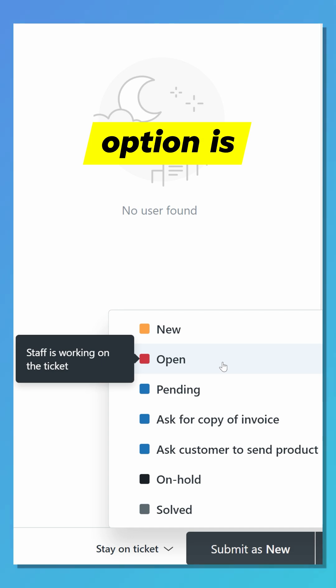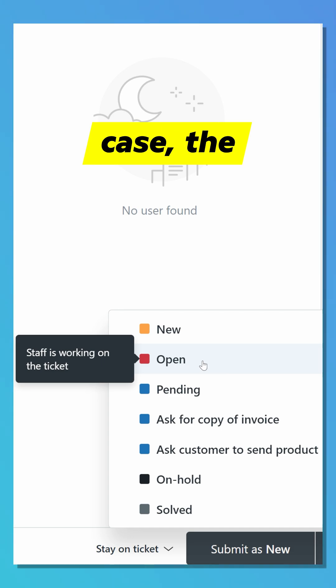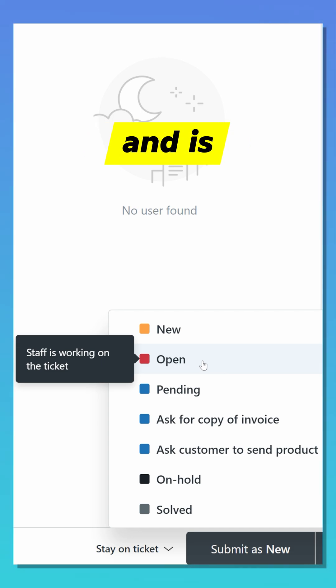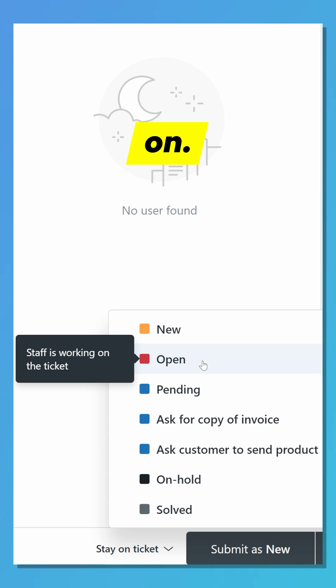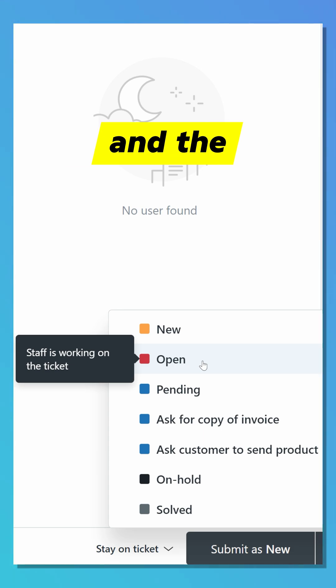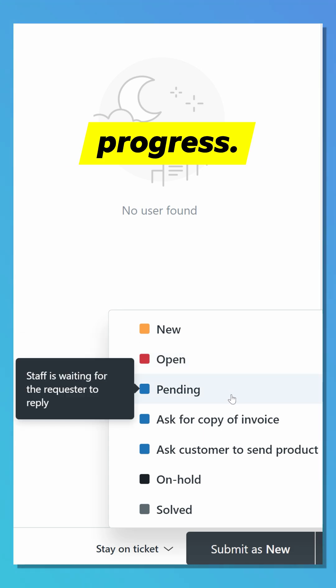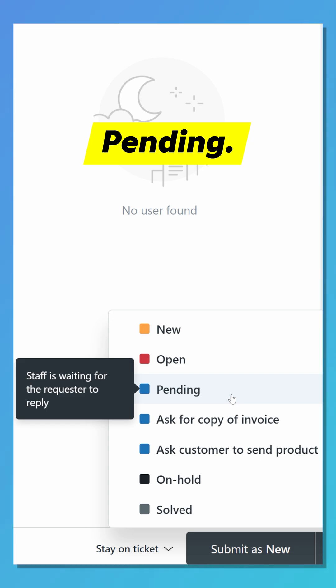The second option is Open. In this case, the ticket has been assigned and is actively being worked on. An open ticket means an agent is responsible and the issue is in progress.